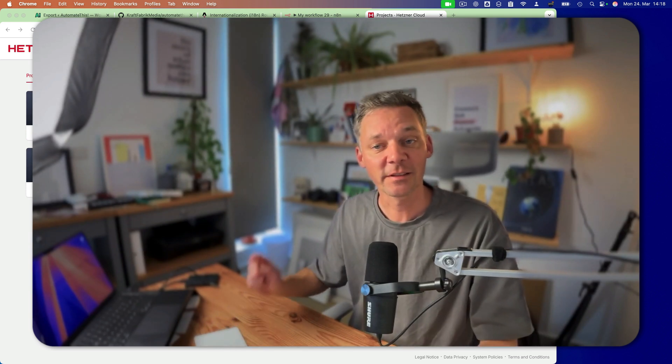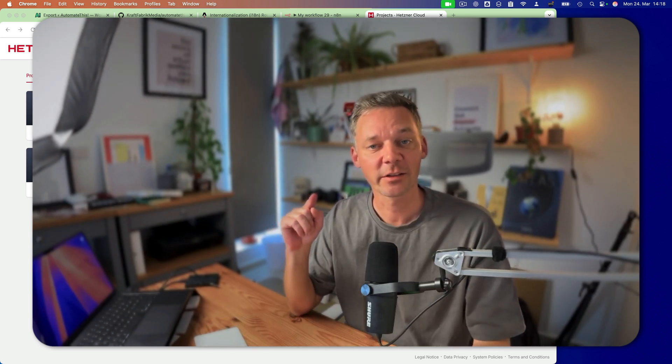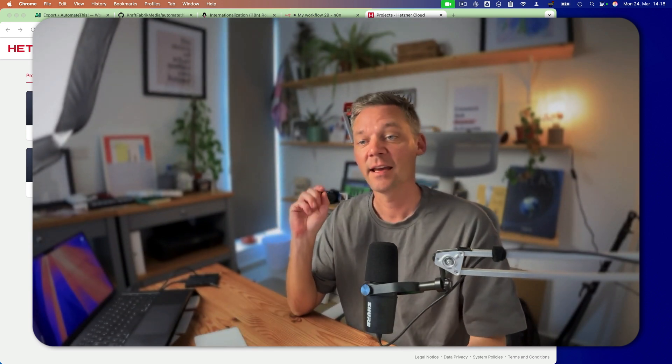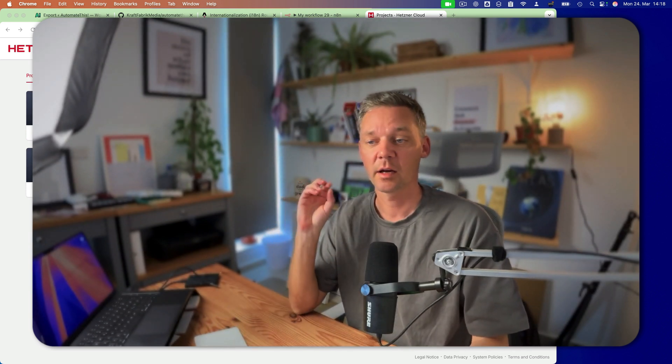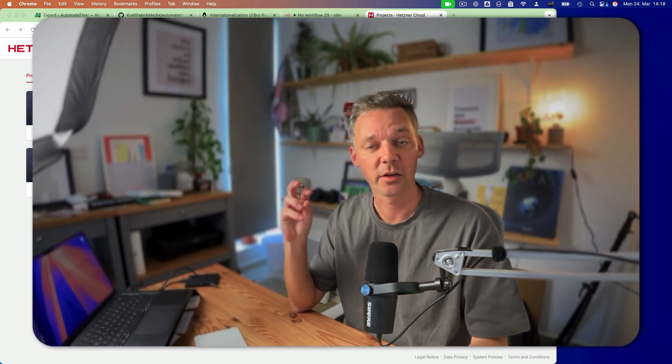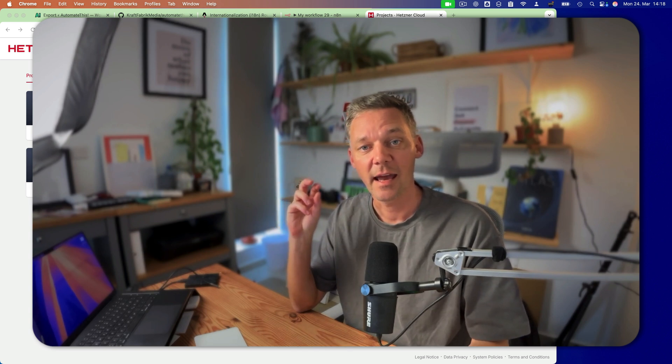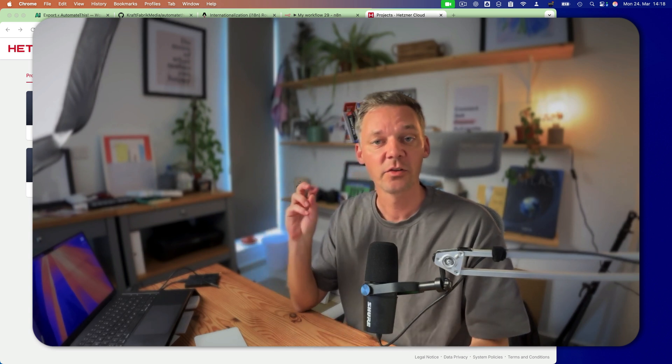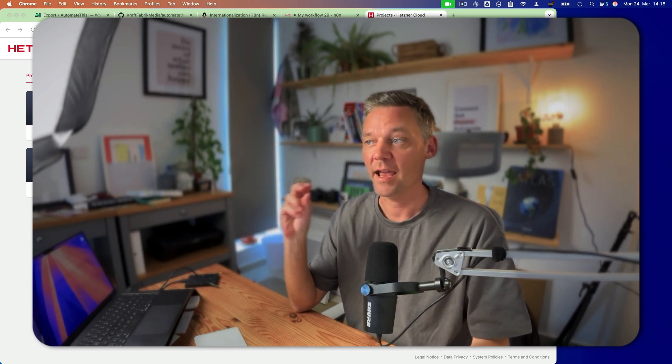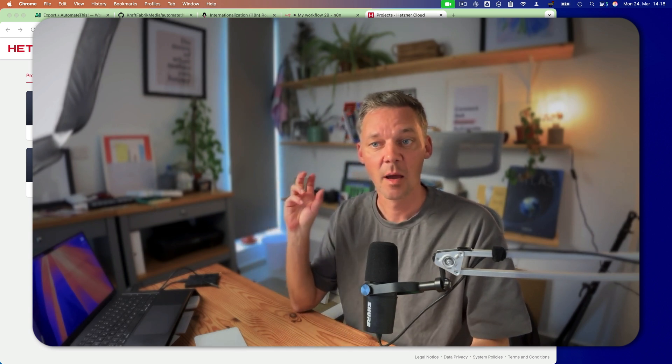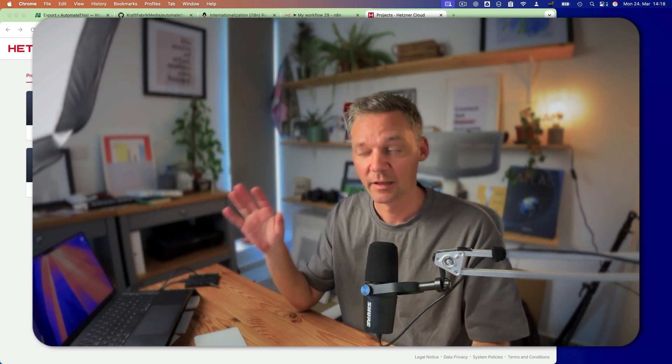Hi lovely people, today we are going to take a look at how to connect your N8N to an S3 bucket.